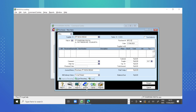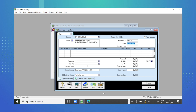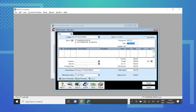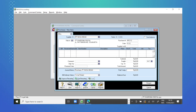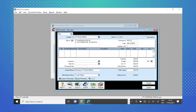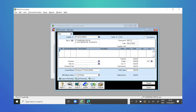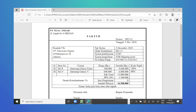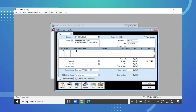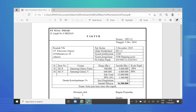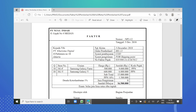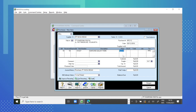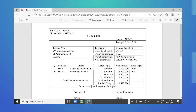Kemudian kita masukkan tanggal pembeliannya. Tanggal pembeliannya di bukti transaksi adalah tanggal 5 Desember 2018. Kemudian kita masukkan pada kolom bill jumlah kuantitas barang yang dibeli, yaitu yang pertama kuantitasnya 18 unit. Pada item number kita pilih Samsung Galaxy Fame. Kemudian di kolom price kita masukkan harganya yaitu Rp500.000.